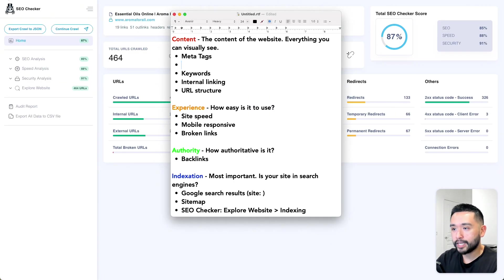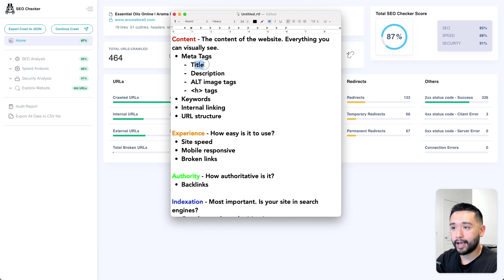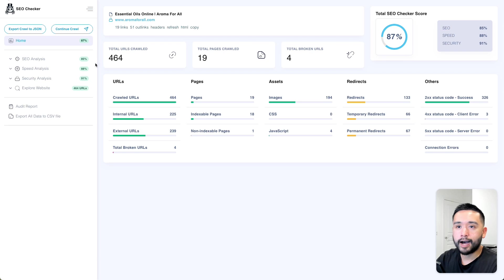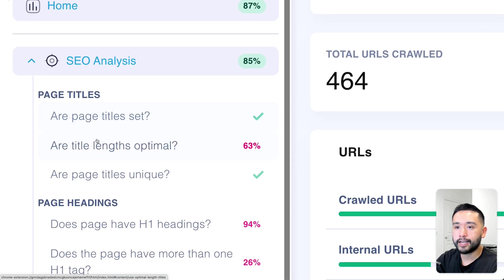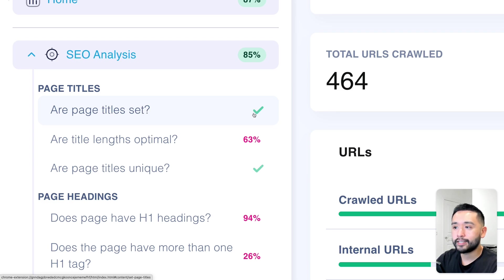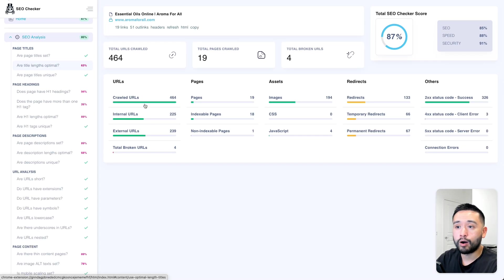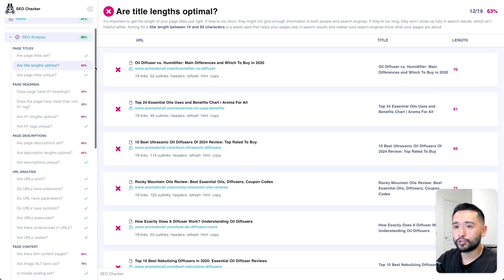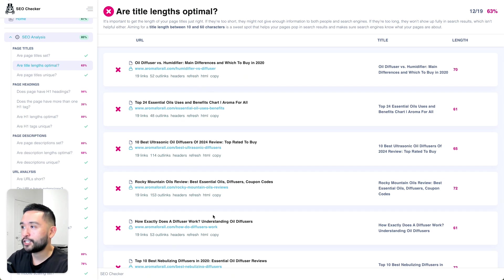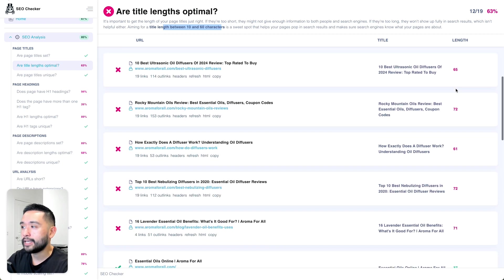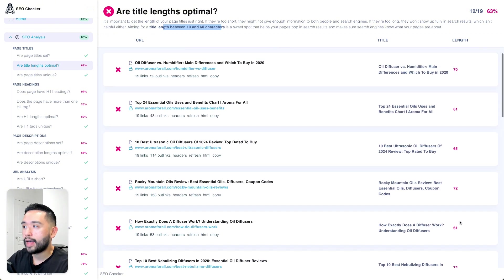When it comes to meta tags, I like to focus on the page titles, descriptions, alt image tags, and header tags. You can click on the SEO analysis drop-down to see whether all pages have a title. For this site, all pages have a title tag, but only 63% have title lengths that are optimal. Clicking into the report shows all pages with their title and length — SEO Checker states the title should be between 10 to 60 characters, and we do have a handful that are too long and need to be shortened.